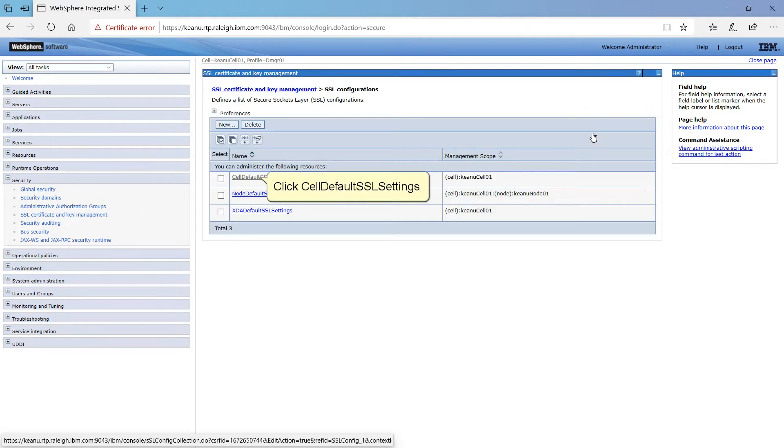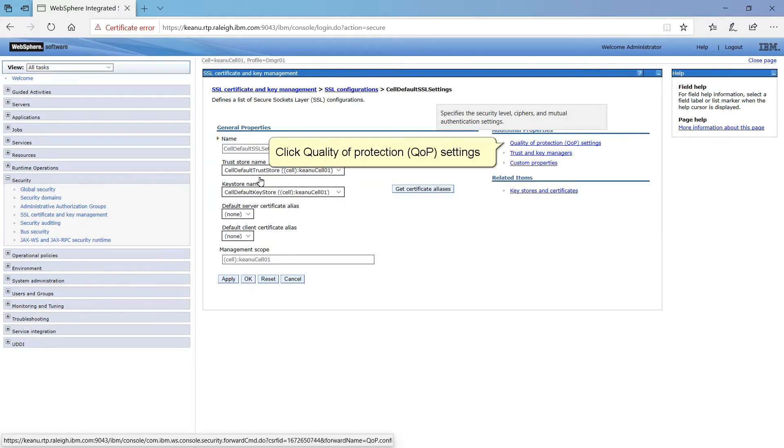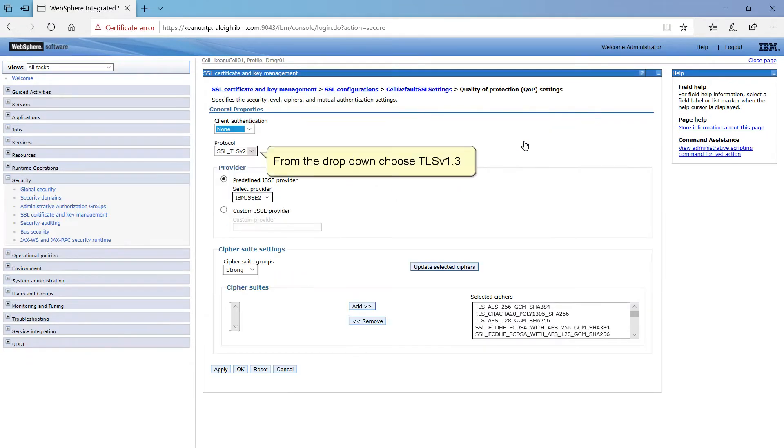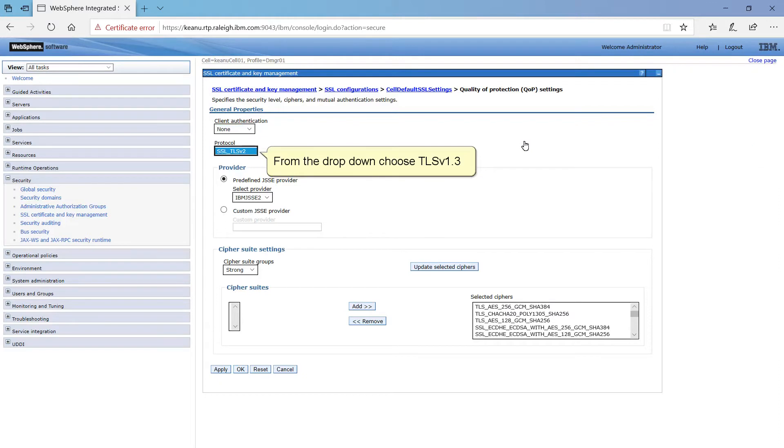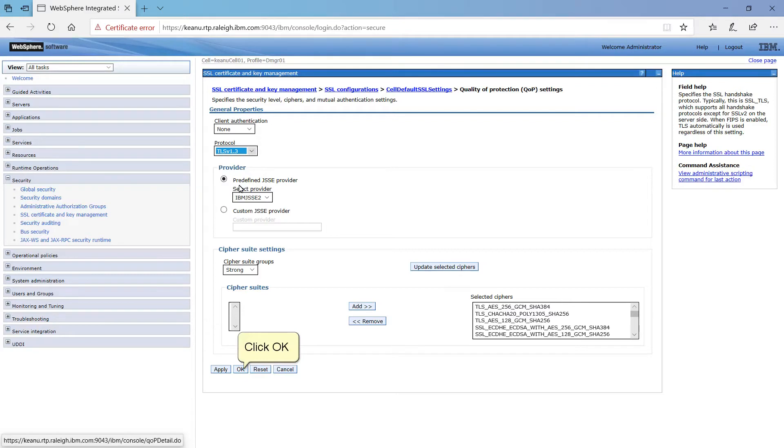Click SSL Configurations. Click Cell Default SSL Settings. Click Quality of Protection QOP Settings. From the drop-down, choose TLS v1.3. Click OK.